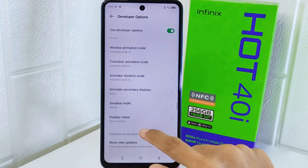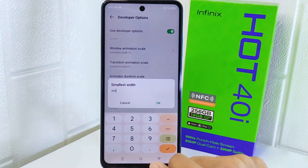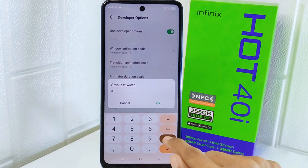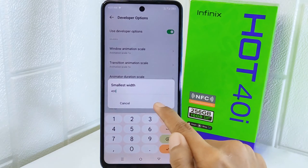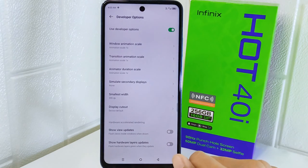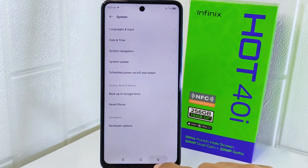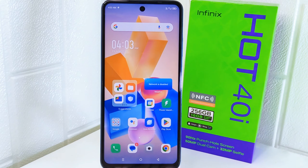Once you've found it, you are ready to change the DPI of your device according to your needs. That's the tutorial on how to change DPI on the Infinix Hot 40i device. If you found this video helpful, don't forget to like and subscribe to get more information from this channel. Thank you!